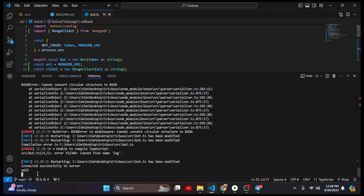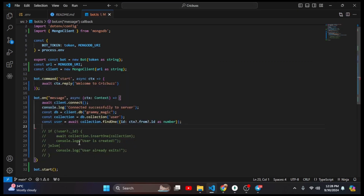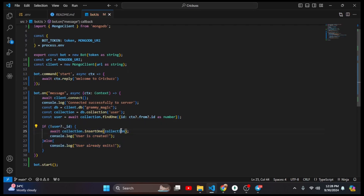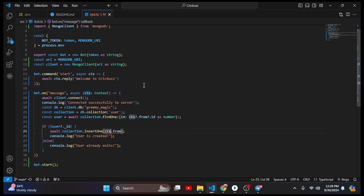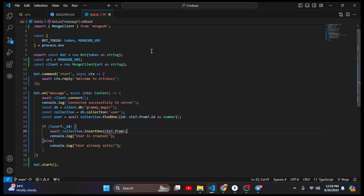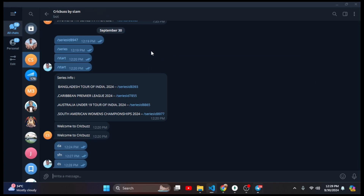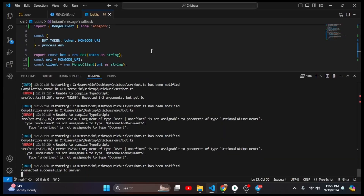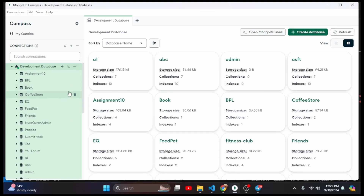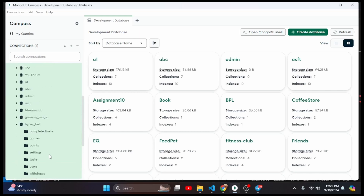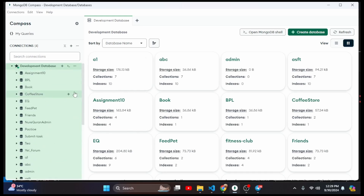Here I can see the error is coming in the 'creating user' section. The issue is we are passing the collection object into insertOne instead of the actual user data. We need to insert ctx.from, not the collection. I add the spread operator and 'as object' typecast. Now I type something — the server is connected and 'user is created' is shown. Going to MongoDB Atlas and refreshing, there should be a database.